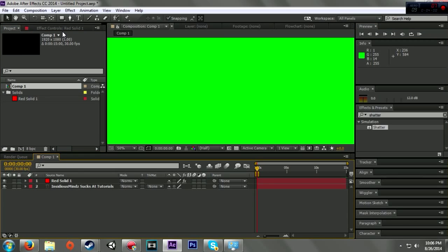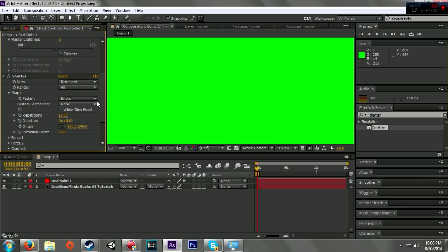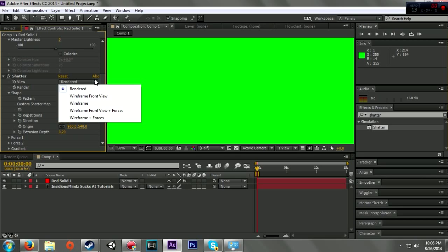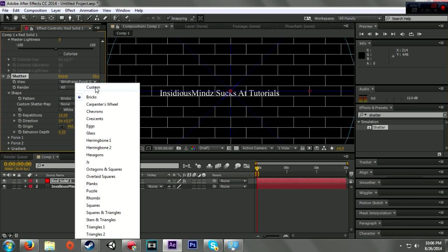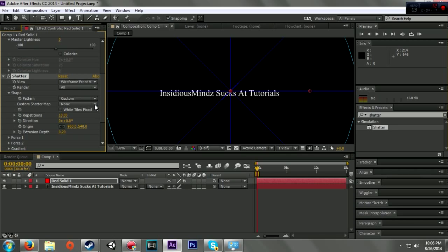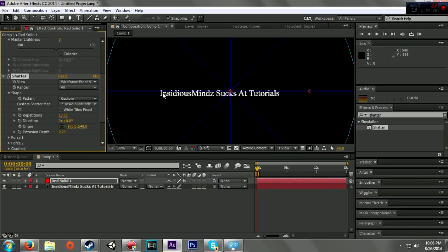I've got my red solid. I'm going to change the shape right here where it says bricks - this is the bricks - I'm going to change to custom. It's going to have a custom shatter map. I can change that to Insidious Minds Sucks At Tutorials, my text layer right here, and it applies it to that.